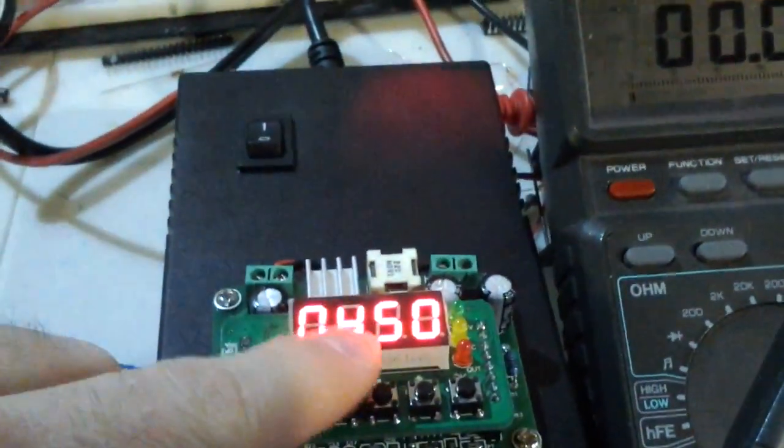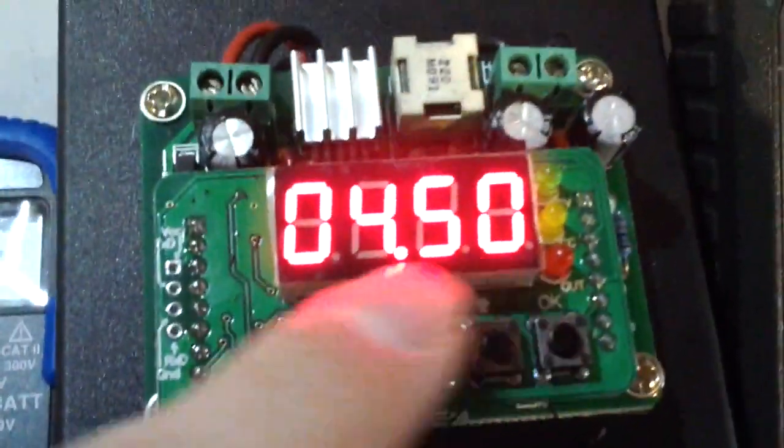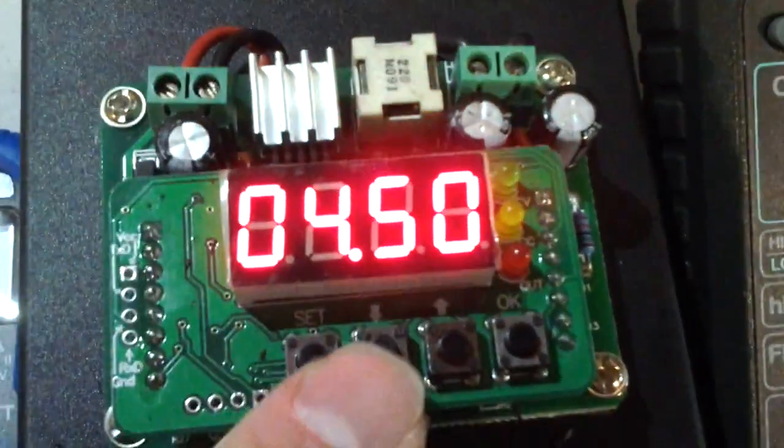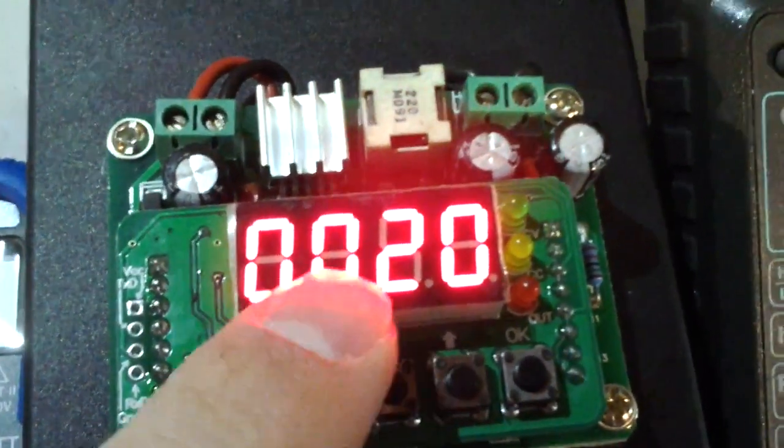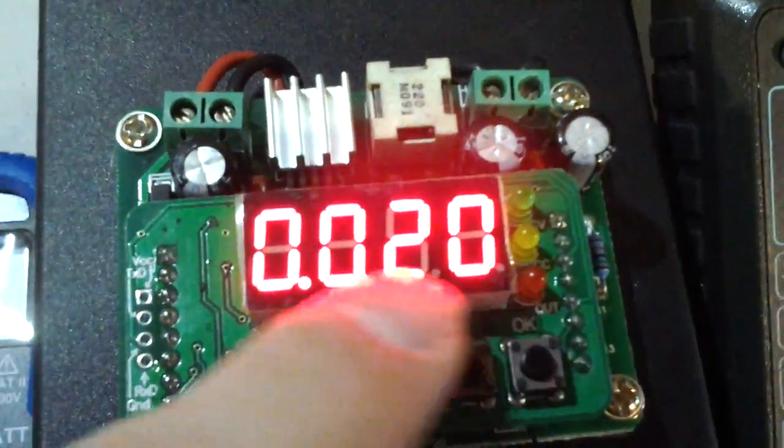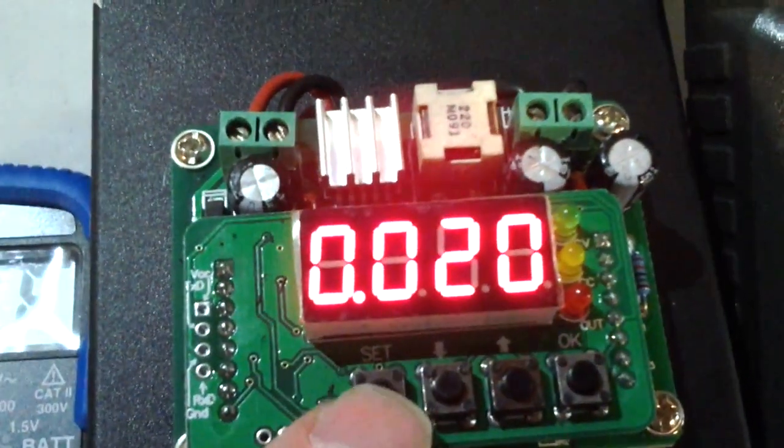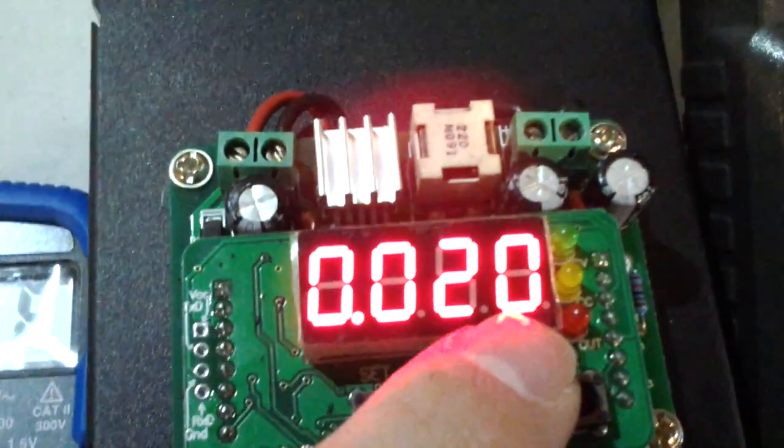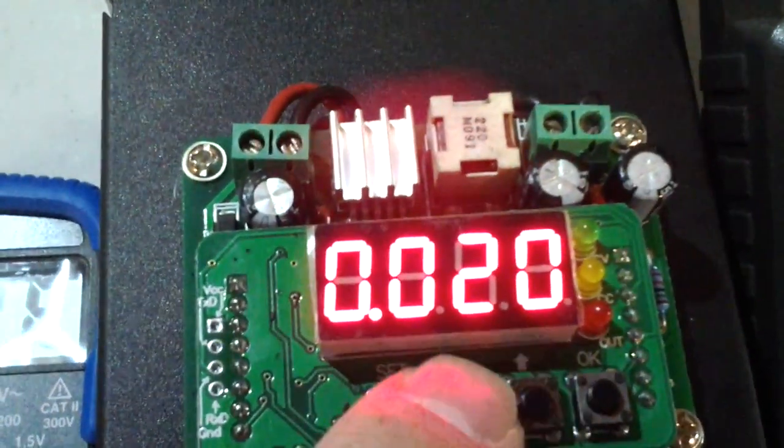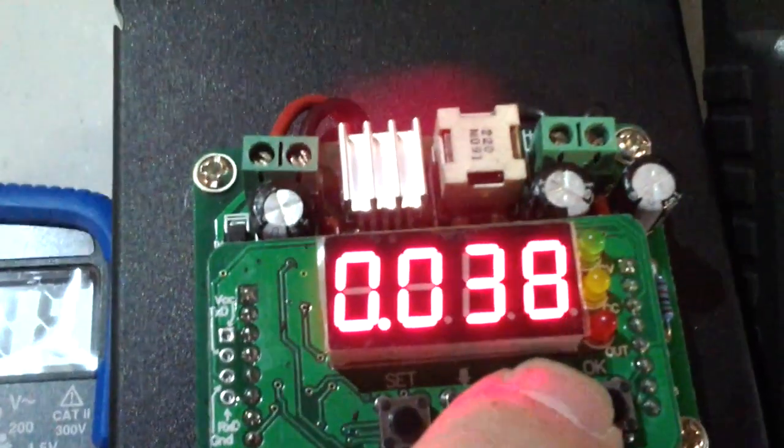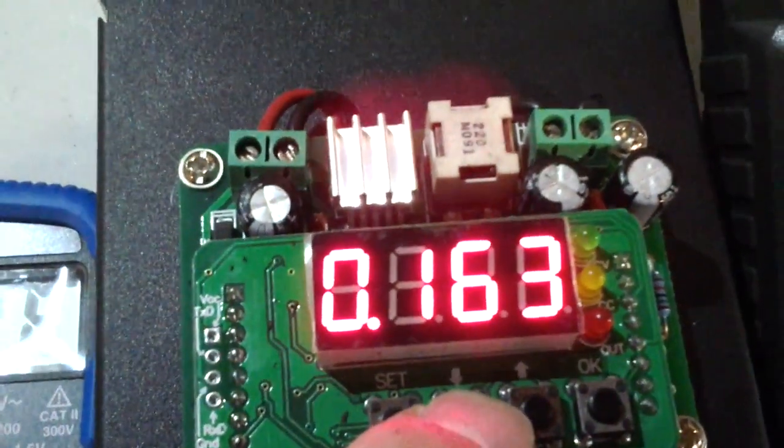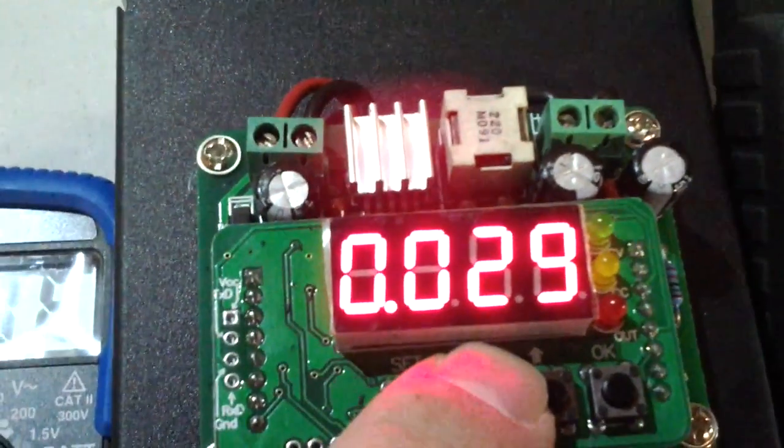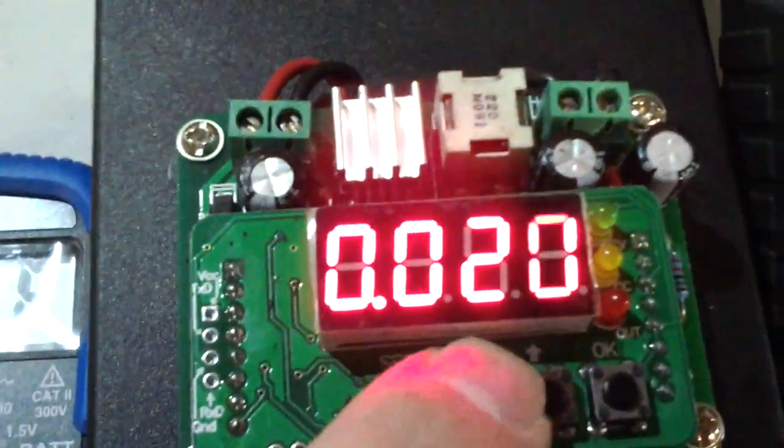Right now, as you can see, it is set to display and regulate at 4.5 volts. If I press the set, I can actually set the amp limit, which is very interesting. The amp limit goes in an increment of 1. If you hold the button, it actually goes faster, so you don't need to wait super long to adjust it.